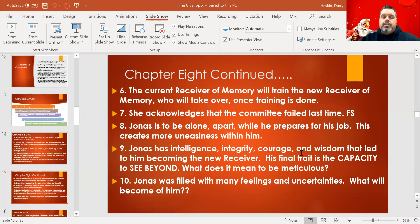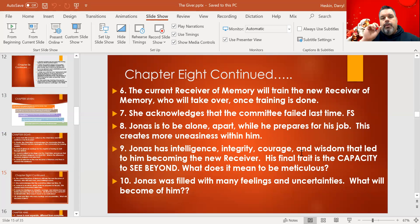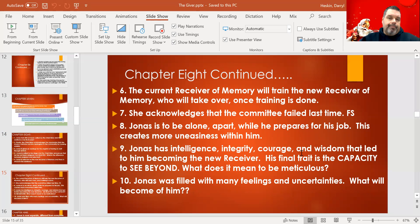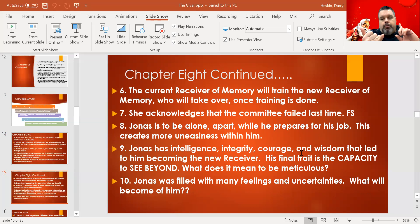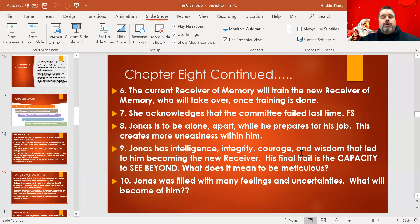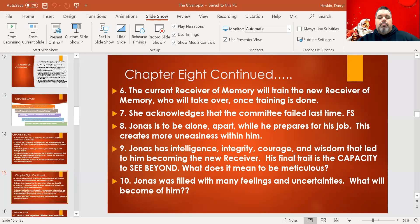What does it mean to be 'meticulous'? Meticulous means very specific and analytical — ensuring you've checked every box to get the right person for the job. Cross your T's, dot your I's, no mistakes made. So they were meticulous: does he have intelligence? Yes. Integrity? Yes. Courage? Yes. Wisdom? Yes. Capacity to see beyond? Yes — they've got their guy. There are lots of feelings and uncertainties Jonas is facing, and the big question is: what will become of him?